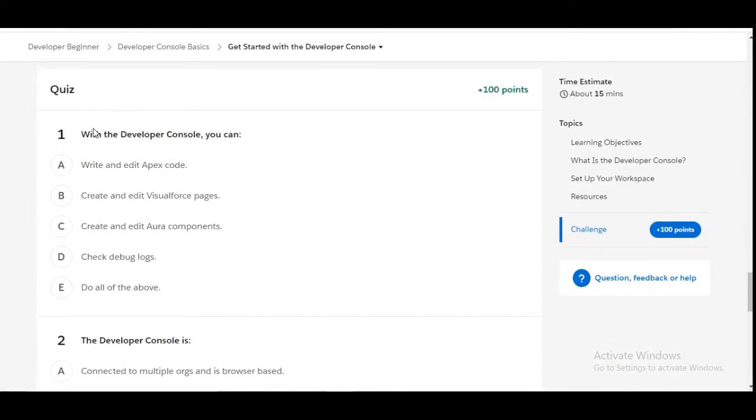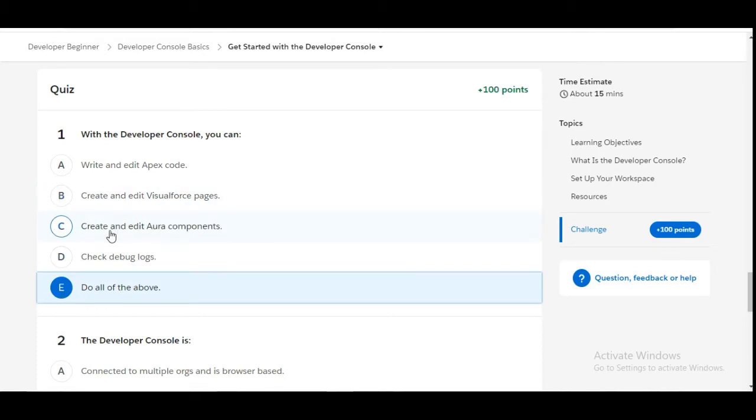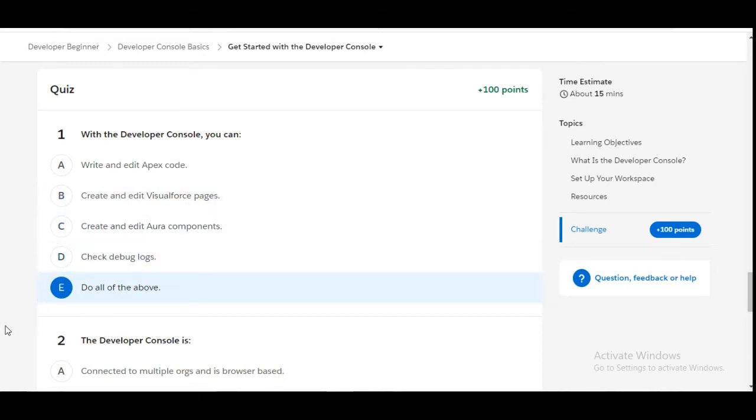Let's solve the first one: With the Developer Console, you can... We can do all of these things using Developer Console, so E is the right option. We can write and edit Apex code, we can create and edit Visualforce pages, we can create and edit Aura components, and we can check the debug logs as well.